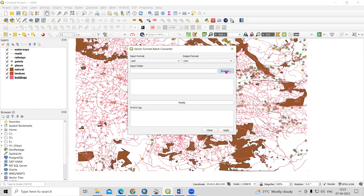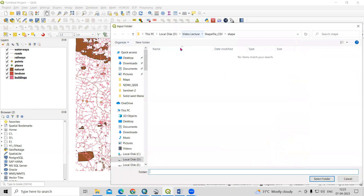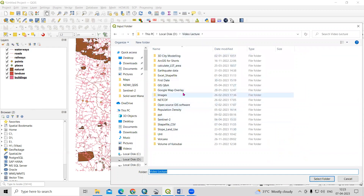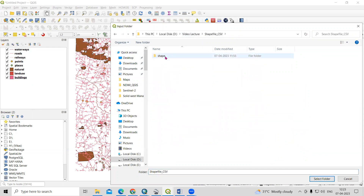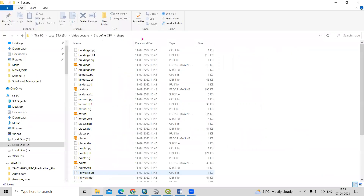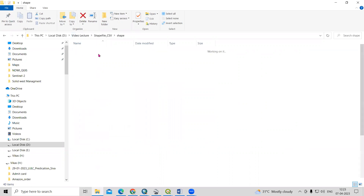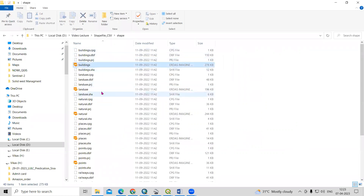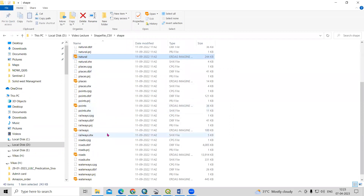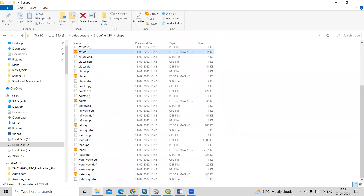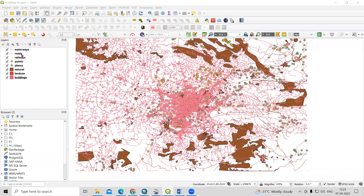Just go to the Browse option. In my video lecture folder, there is a folder called 'shapefile to CSV' and inside the shape folder all the files are there. Going back, I'll show you — in the shapefile CSV folder there are files like building, land use, natural, point, railway, roads, waterways, and railway lines. All these files are here.